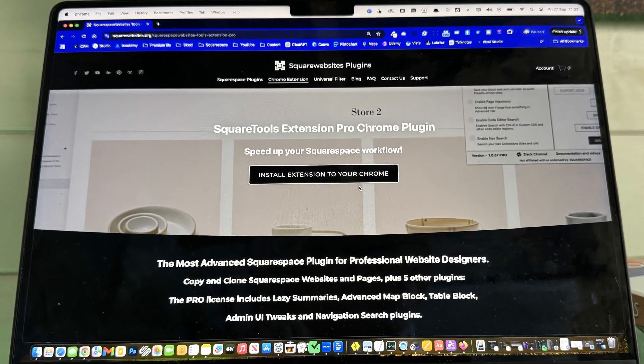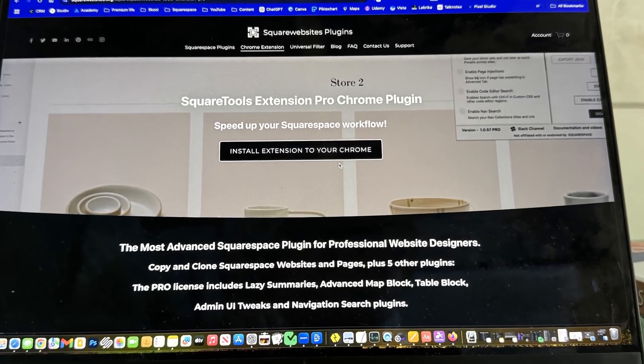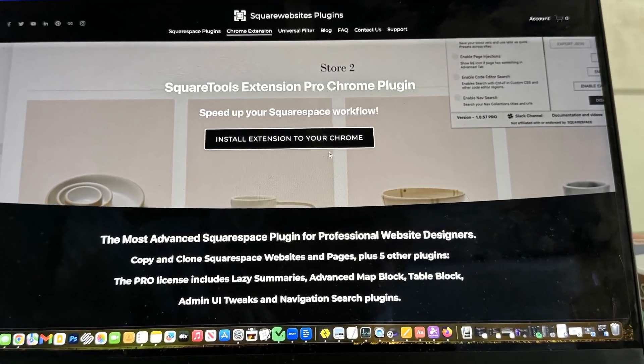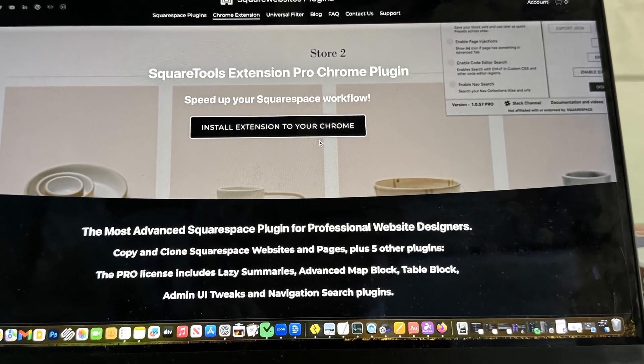The examples I mentioned — multiple pointers on a map, using advanced universal filters for products or blog — have all been developed by Square Websites. Over the coming months I'm going to be developing a series of tutorials, starting with simple guides on how to install and use the plugins, then moving on to more advanced options where I get to show you some advanced design techniques utilising these third-party plugins.